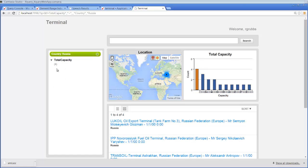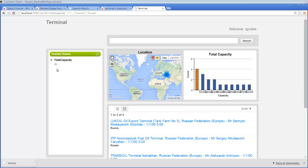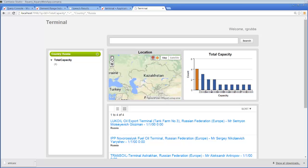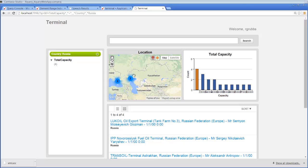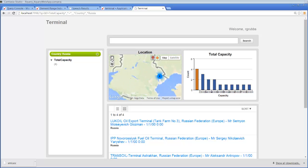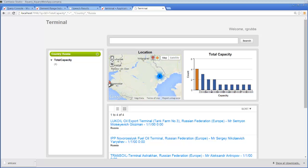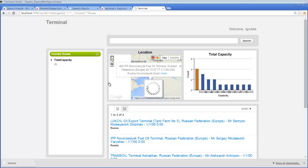If we click on Russia, we can see the terminals within that country. And then click on those, and then drill in one more time, and we can see each of the terminals that have no total capacity information.